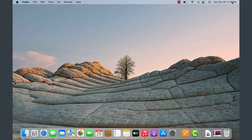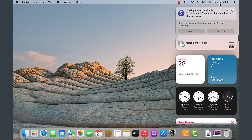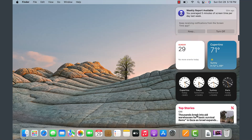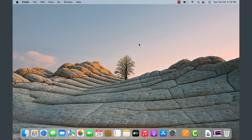On the far right, where you have the date and time, you can click on it and it will display various notifications and widgets — somewhat similar to what Windows 11 now does with widgets. This is where your notifications will show up on the Mac. I hope this is helpful to give you an idea of how to navigate the Mac OS interface. Please stay tuned for the other modules.